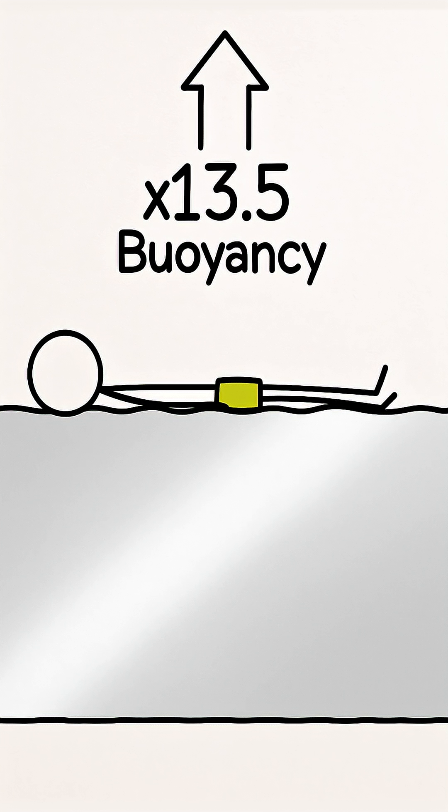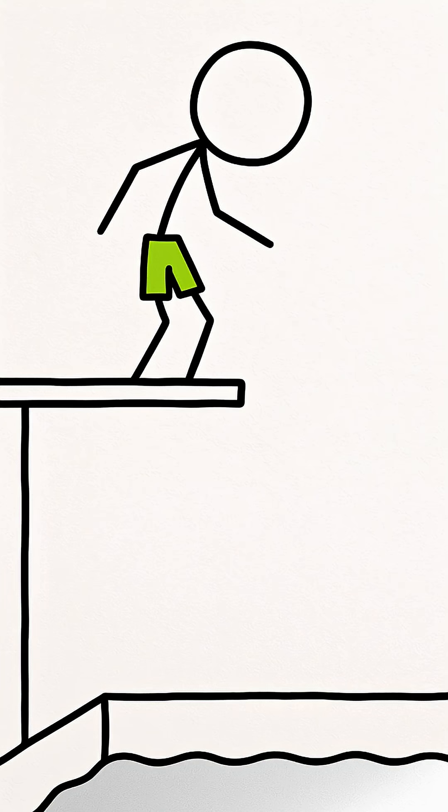Therefore you don't swim, but literally lie on the surface. You would submerge at most to your waist.